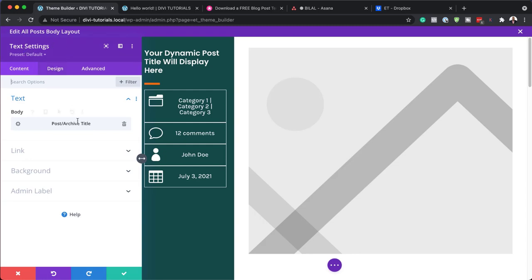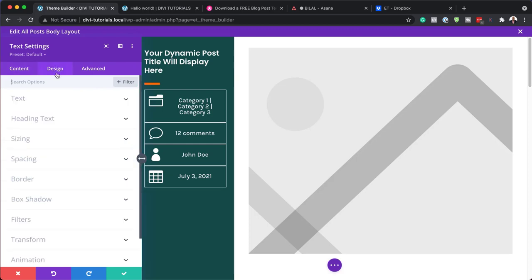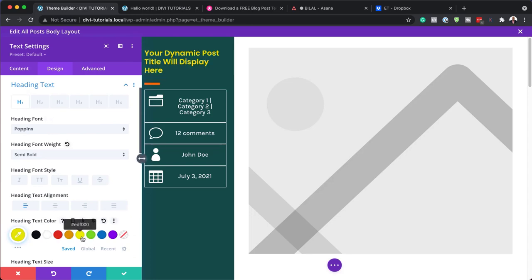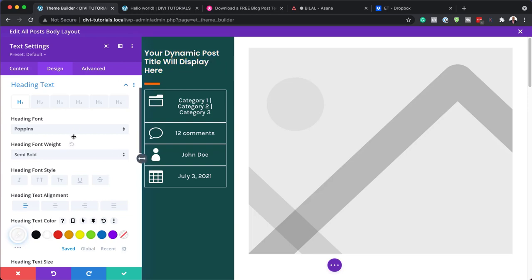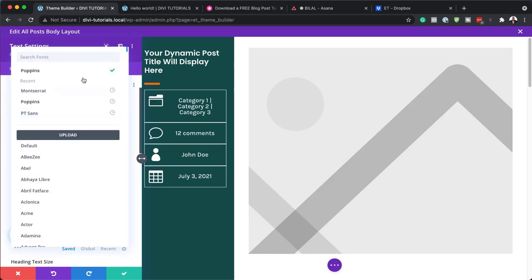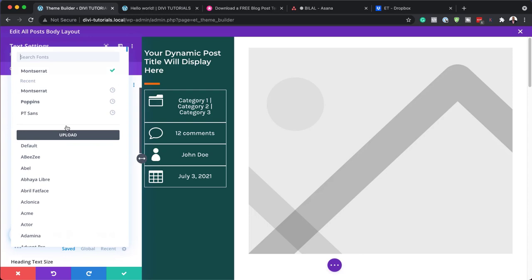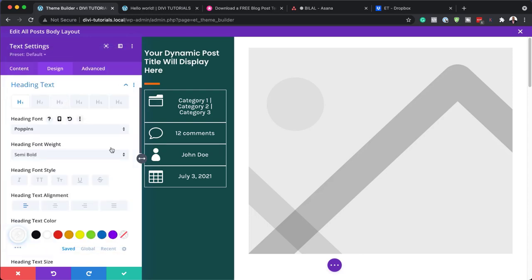Right now I've got text settings and we have dynamic text here so this is targeting our post or archive title. All we can do here is go into the design and we can go into our heading text and change the colors. You can see here that my color is updating, so you can match your colors with your branding colors. Here we can also change the font. We can change this to Montserrat or leave it at Poppins. That's pretty much how you can change that main title.